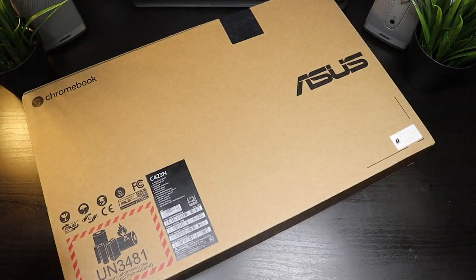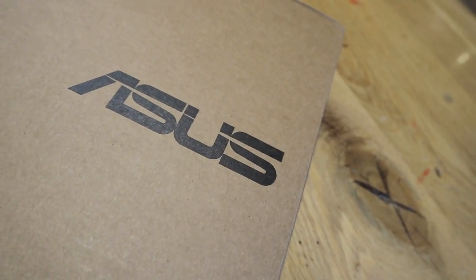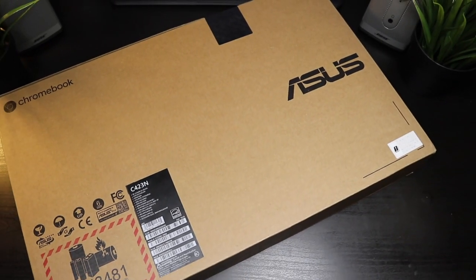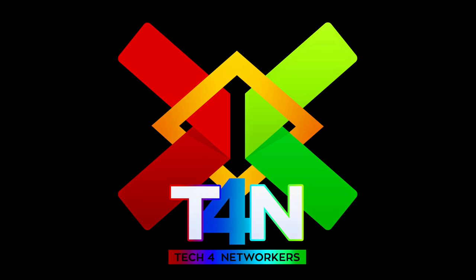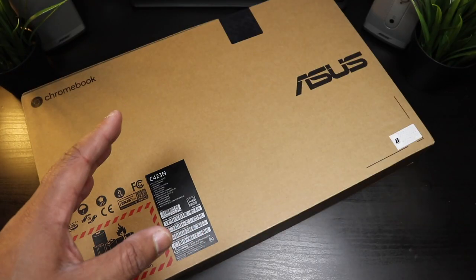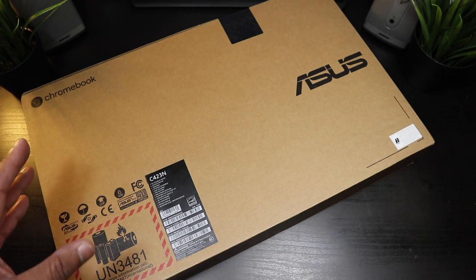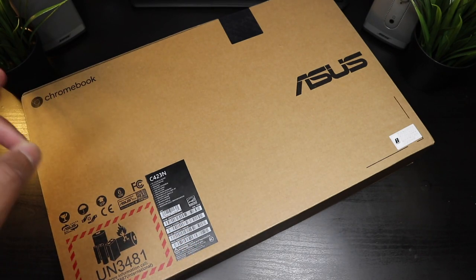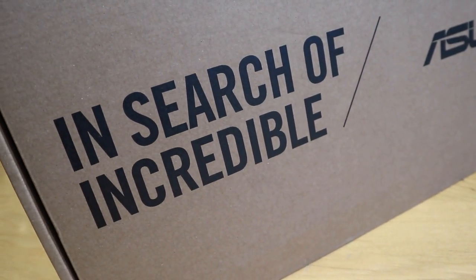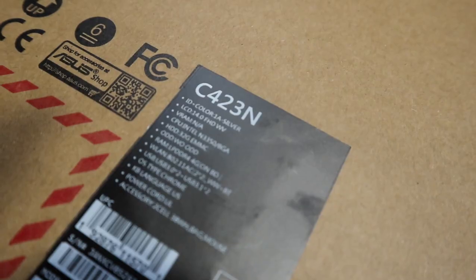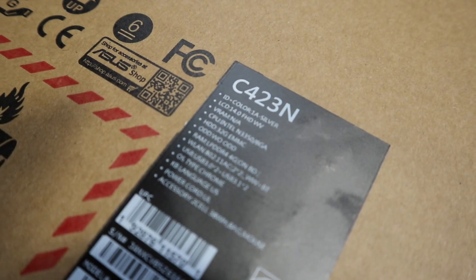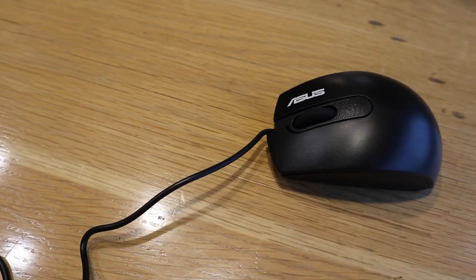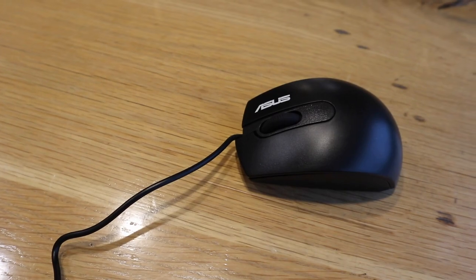And we're back. This is your ASUS Chromebook C423N. This Chromebook is rocking a 14-inch screen with a dual-core Celeron processor with 4 gigs of RAM, 32 gigs of memory on board, and this particular model is coming with a bonus: a mouse and sleeve included.